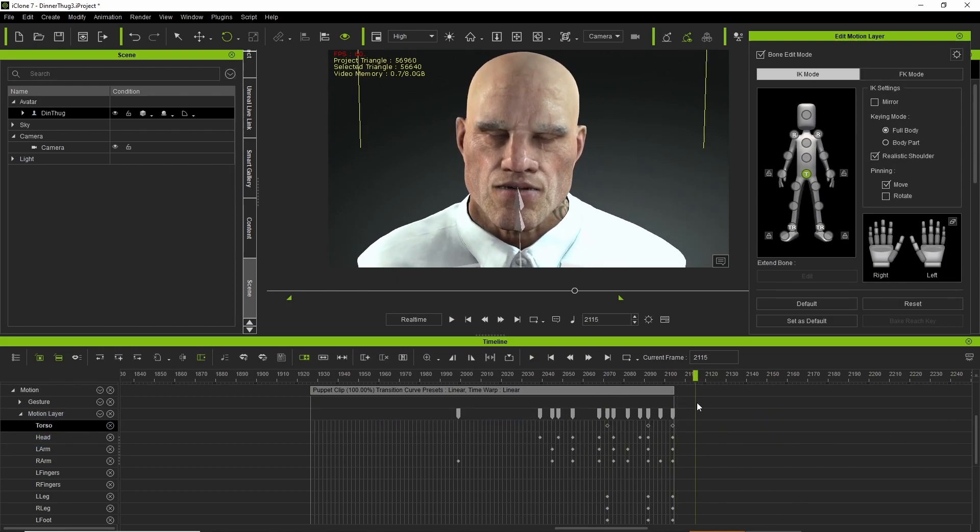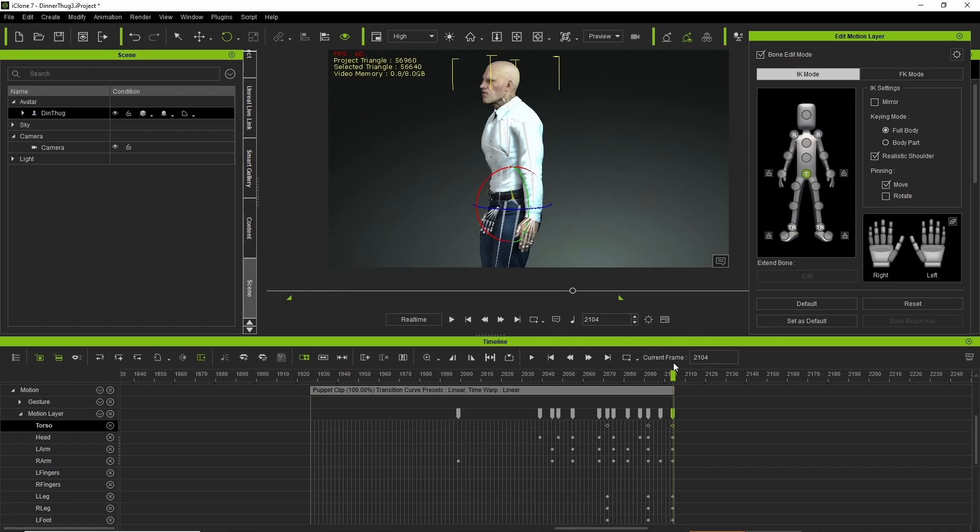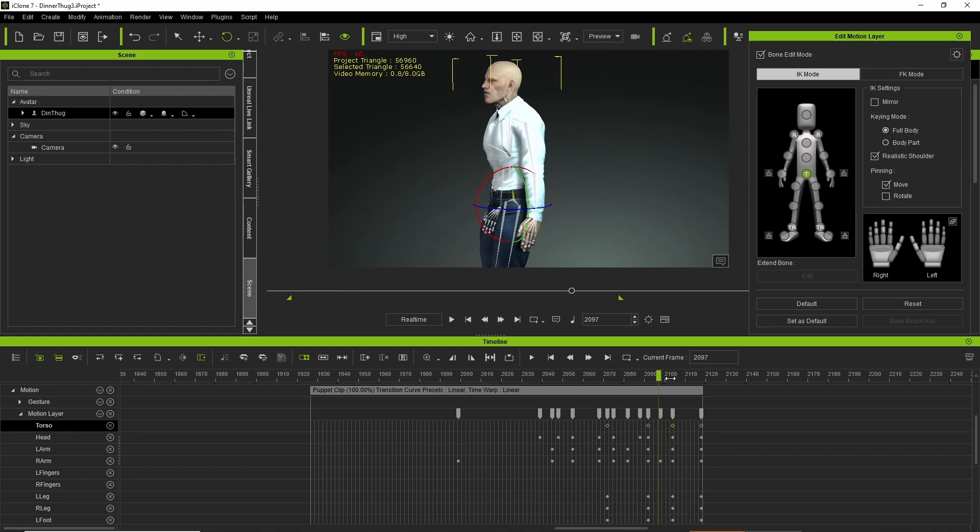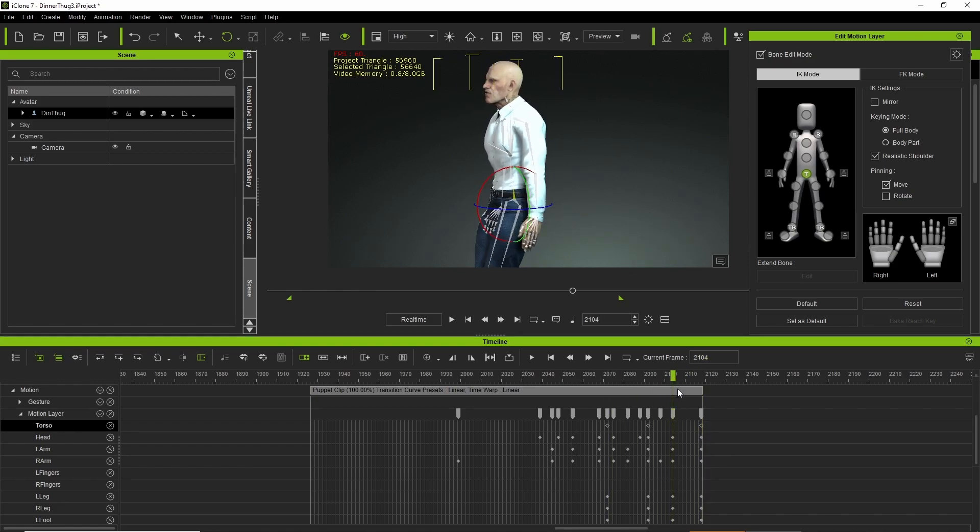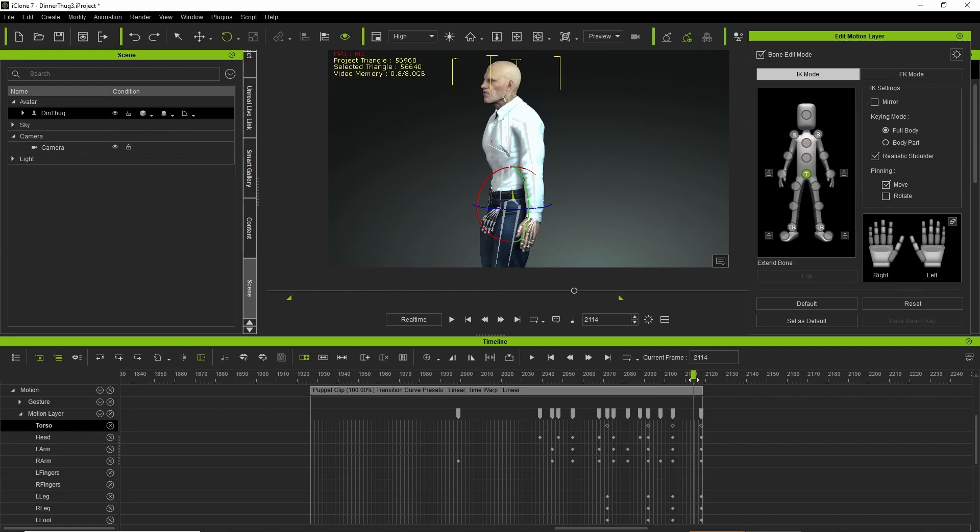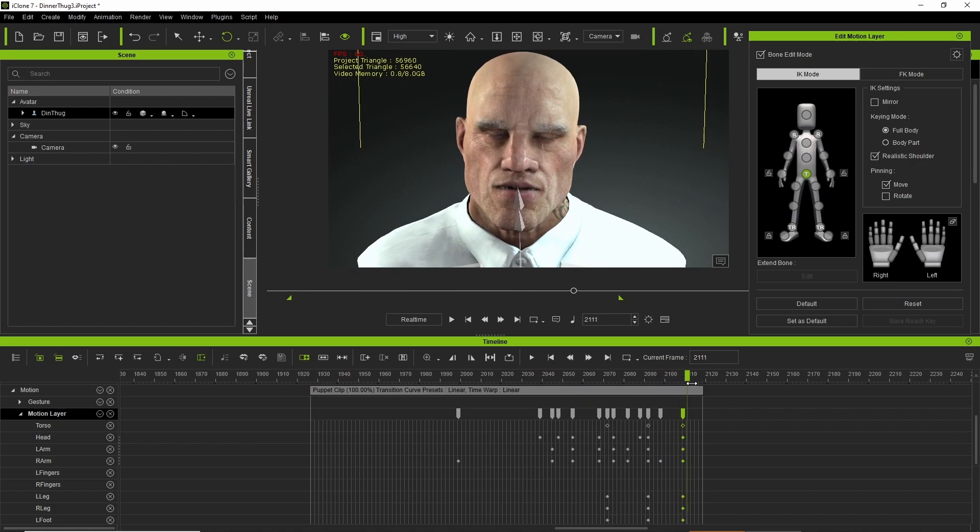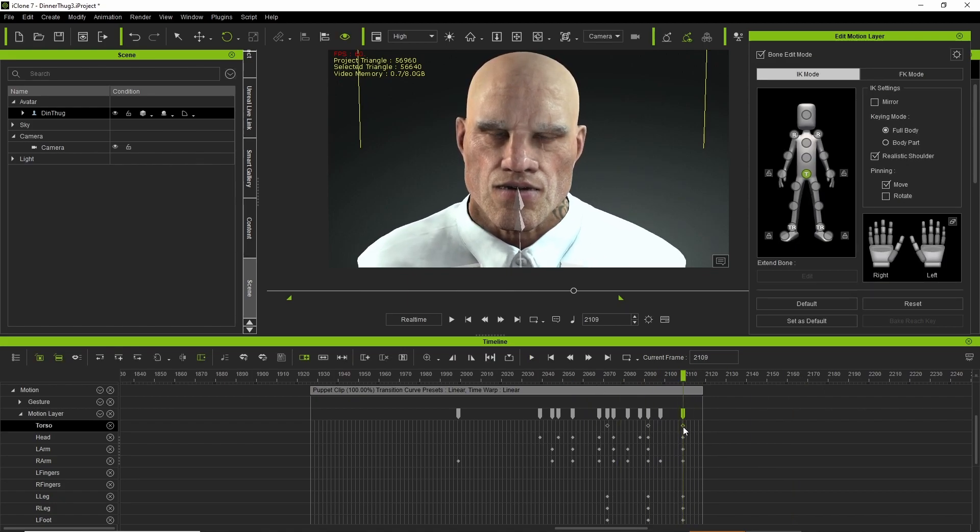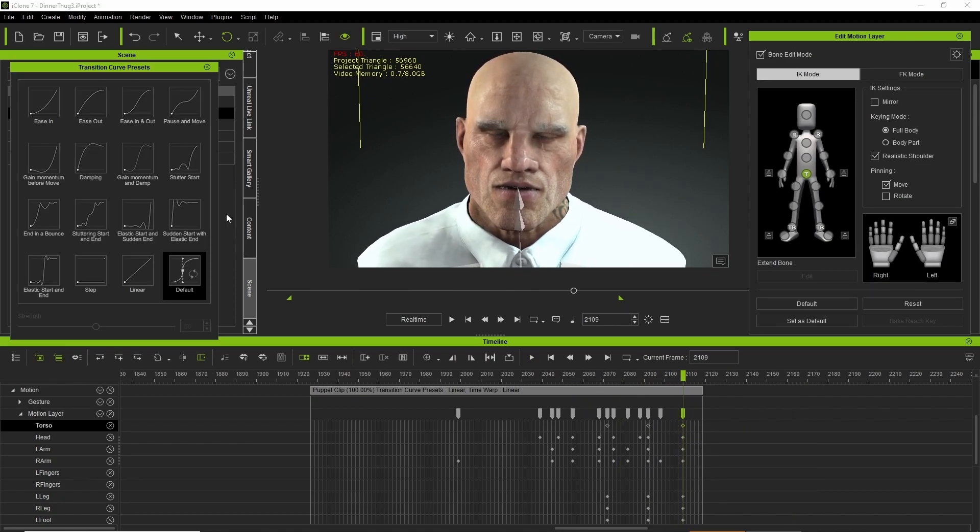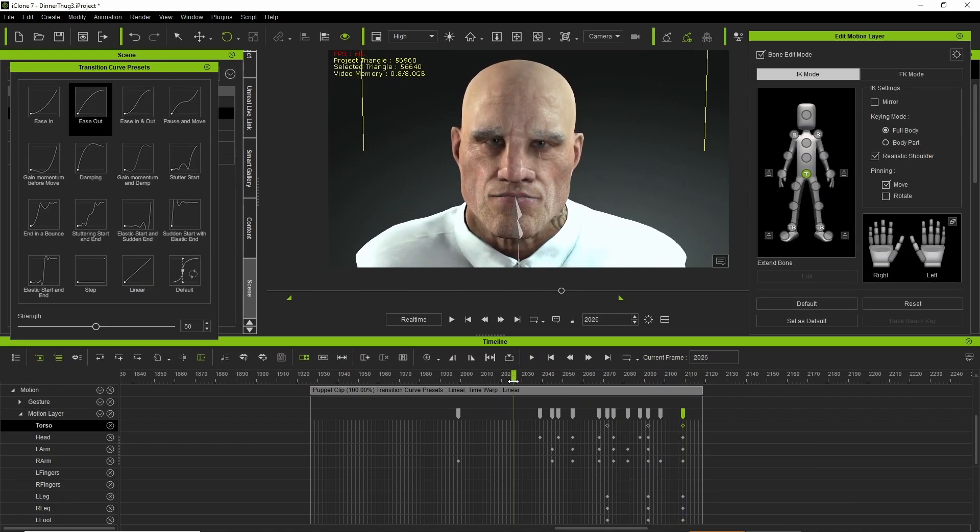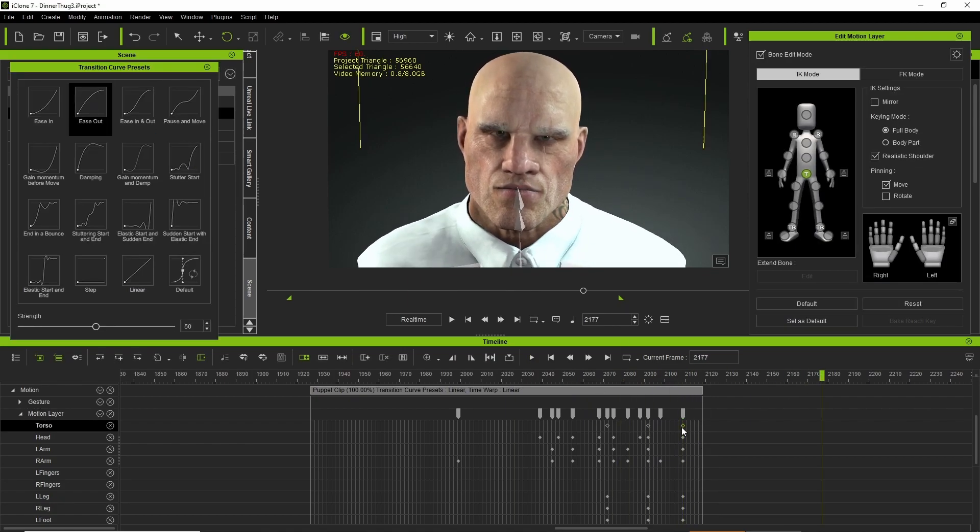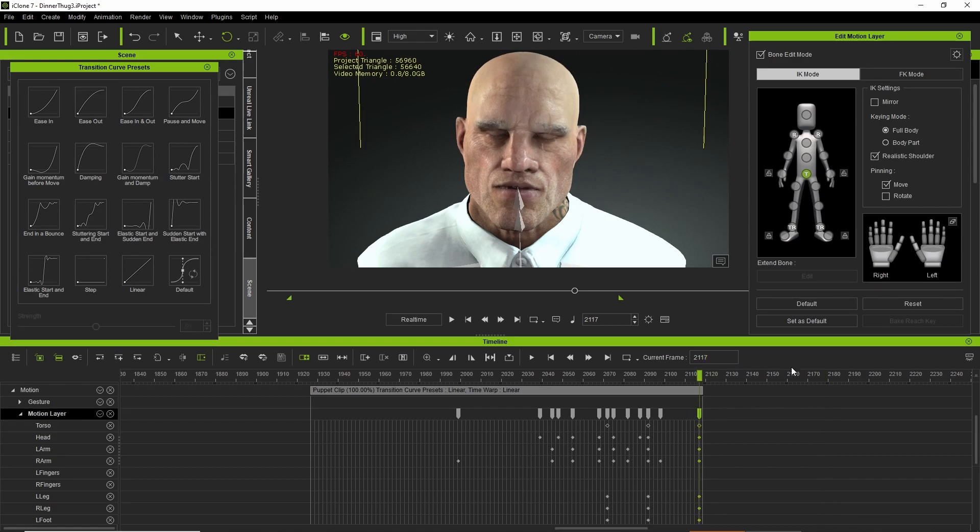I then went to edit the torso and edit motion layer just to get more movement in the laugh. As my final video is a close-up of the face, I'm not too bothered about the rest of the body.